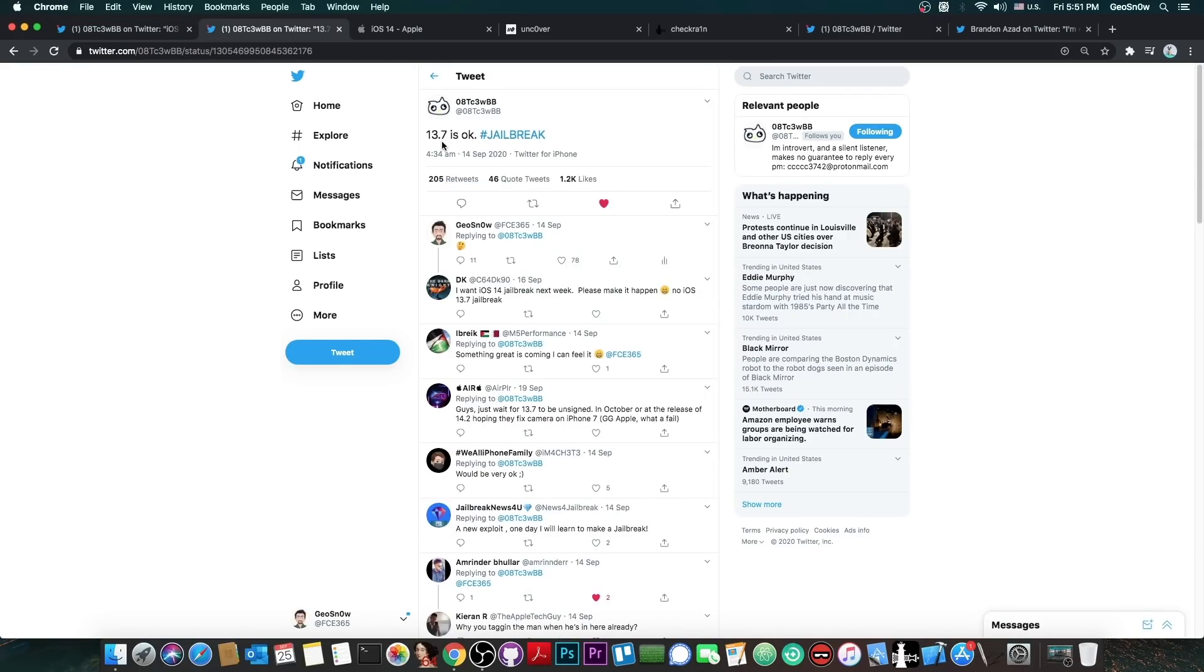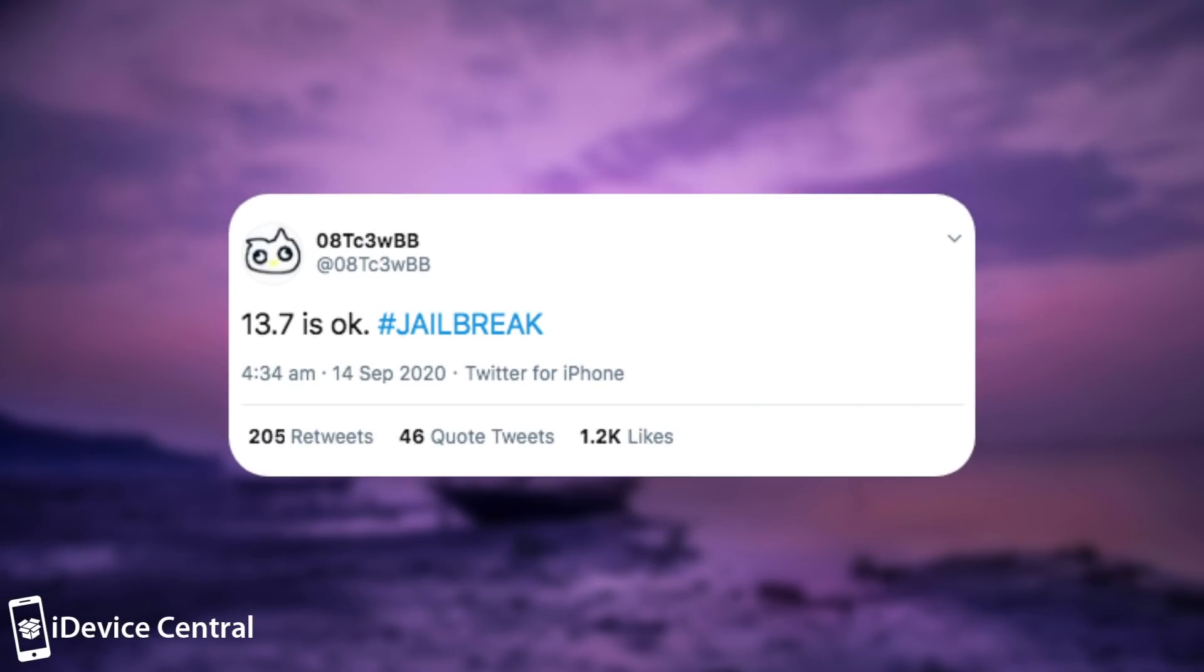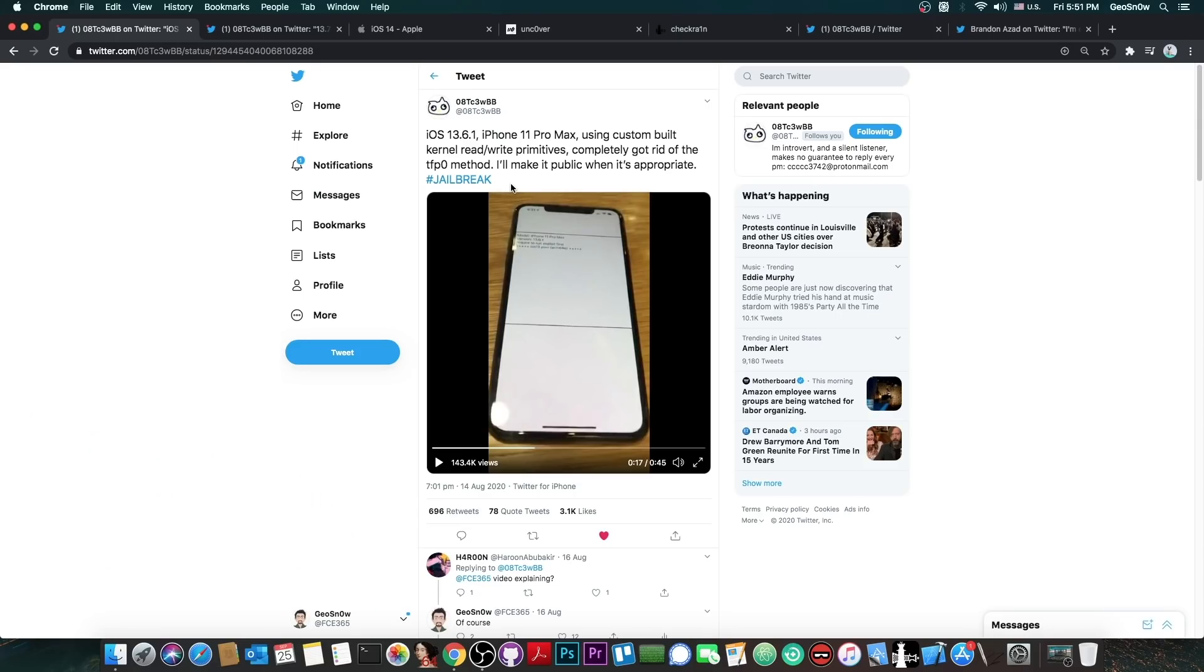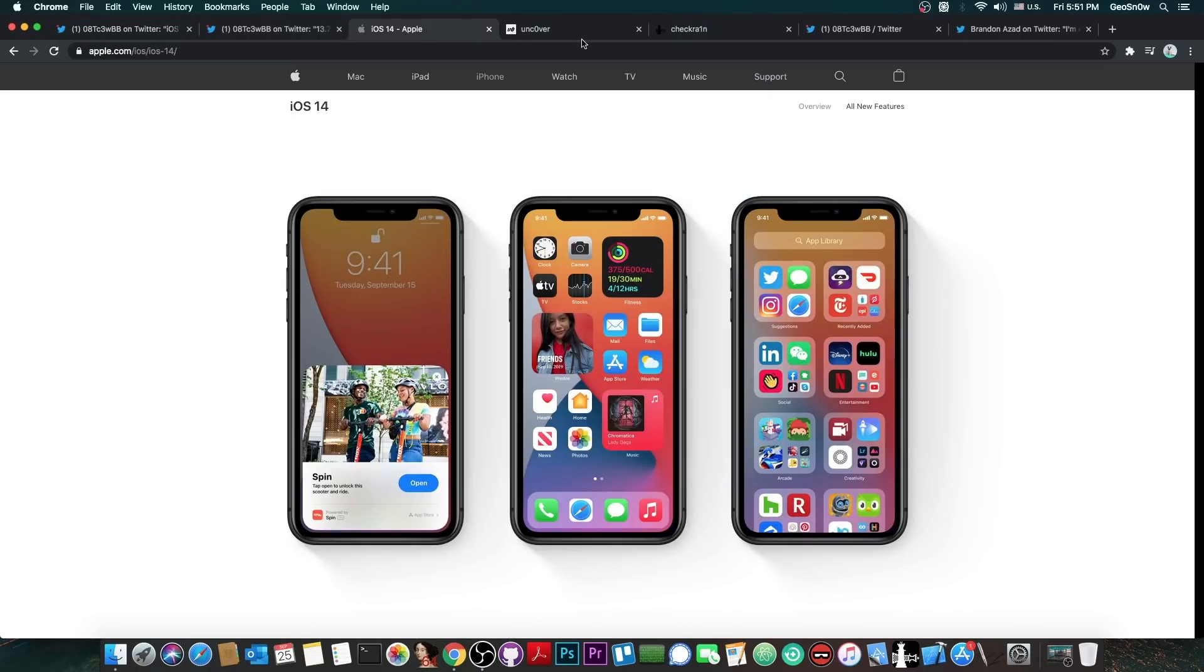They also later confirmed: 13.7 is okay, hashtag jailbreak. So this vulnerability basically works on 13.5.1, 13.6, 13.6.1, and 13.7. But most importantly, this one doesn't work on iOS 14.